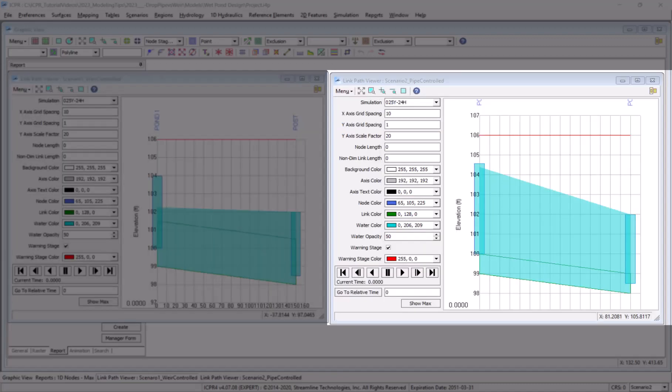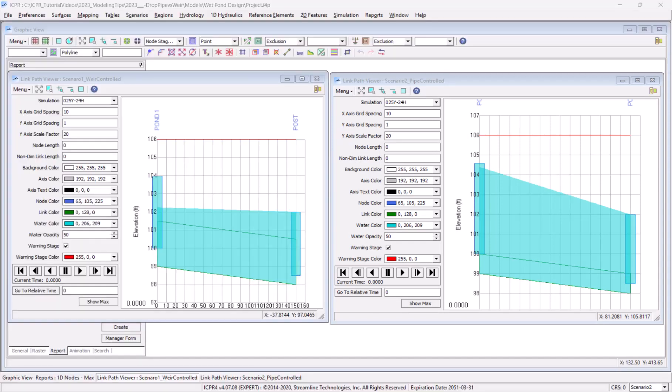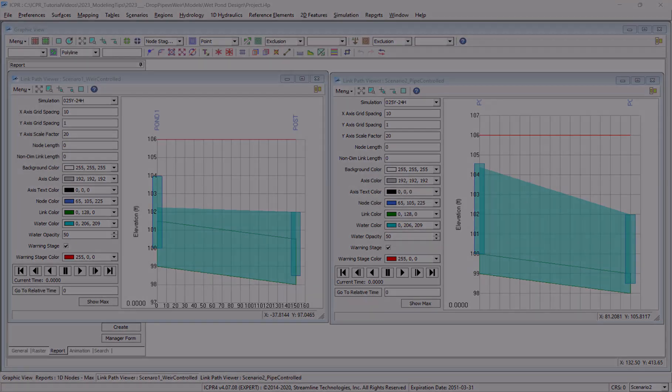On the right hand side you see the original design before our modifications. Notice that the pond is staging up higher than on the left and the HGL in the upstream end of the pipe is also very high. This profile indicates that the pipe is likely undersized.